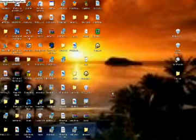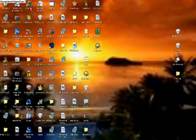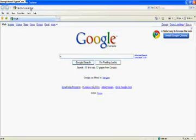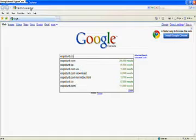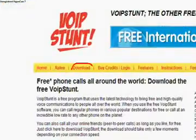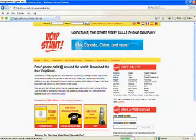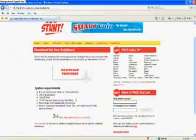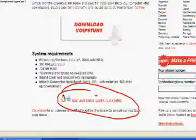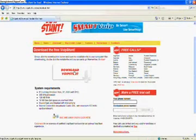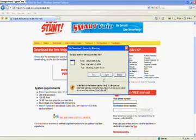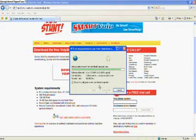Now what you're going to want to do is download a free program called VoIP Stunt. You can head over to the website or use the link in the description. It should be the first one to come up. Click on the download button. For Windows users, click on this; for Linux and Mac users, click on that. Since I'm on Windows, I'll click this button. Click Save and save it to your desktop. Wait for it to finish downloading.